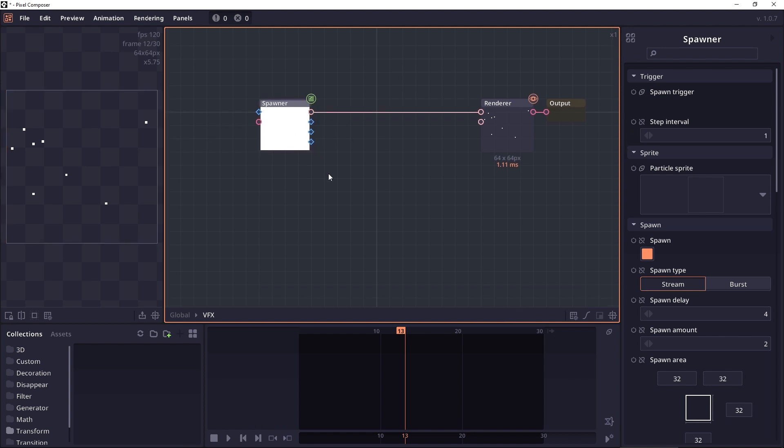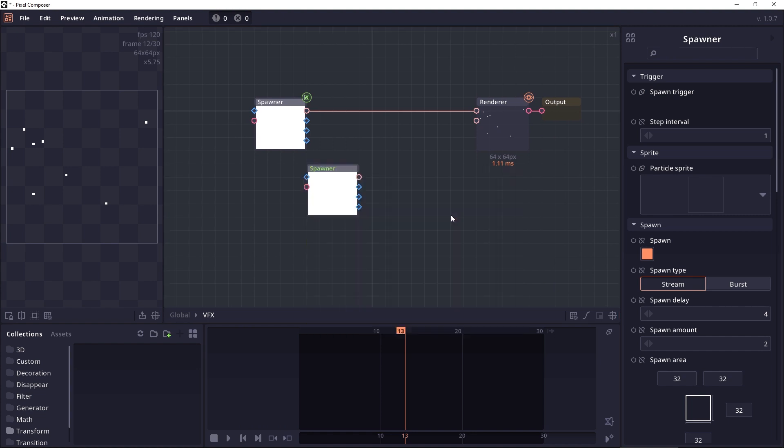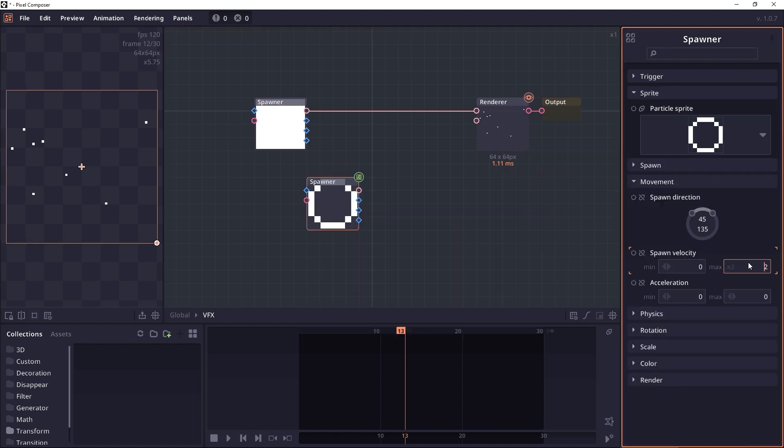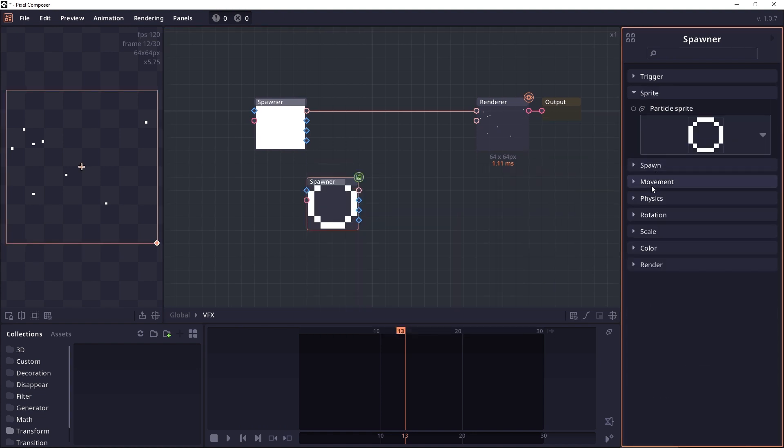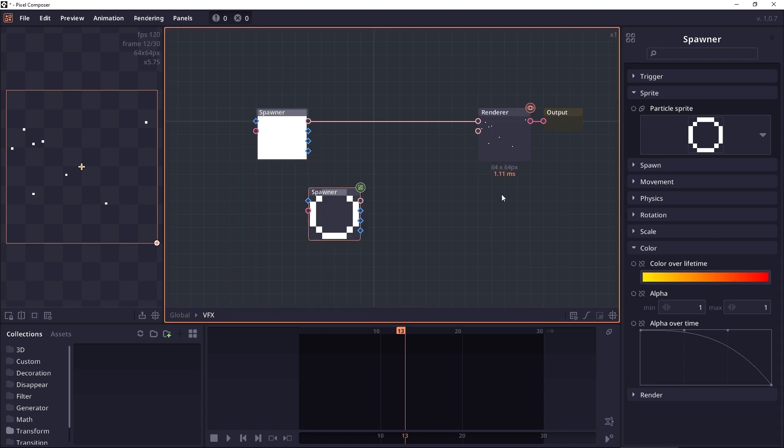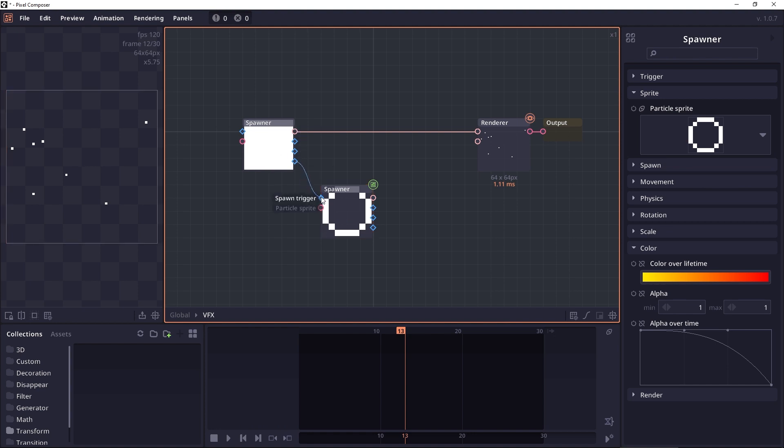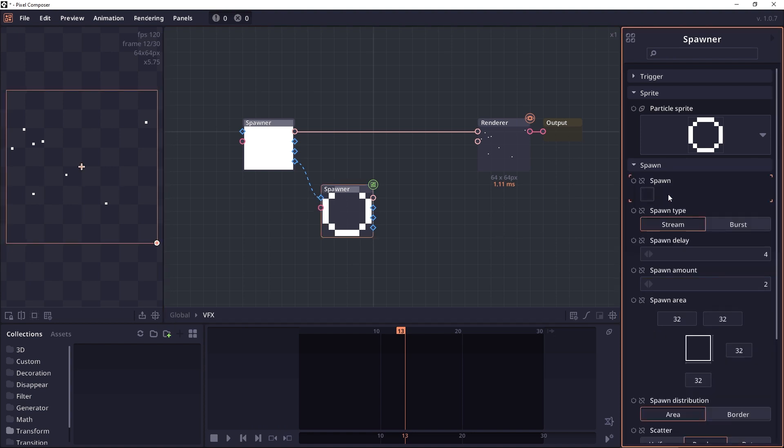For example, let's create a new particle. Now we want this particle to be created when this particle is destroyed. So let's go to on destroy, dragging into a spawn trigger. We will also disable the spawn here so that it won't spawn automatically.